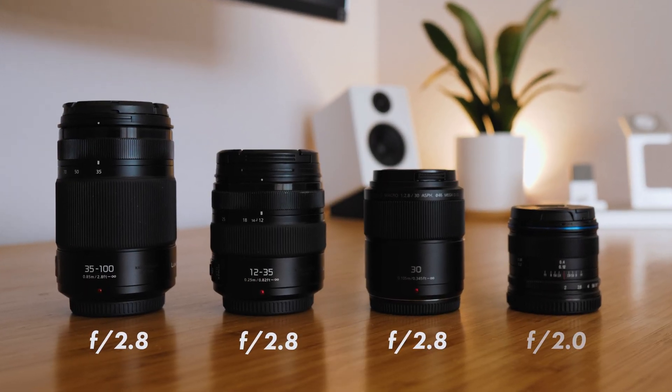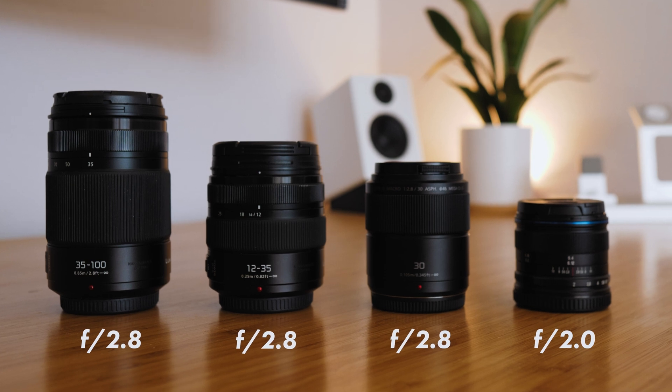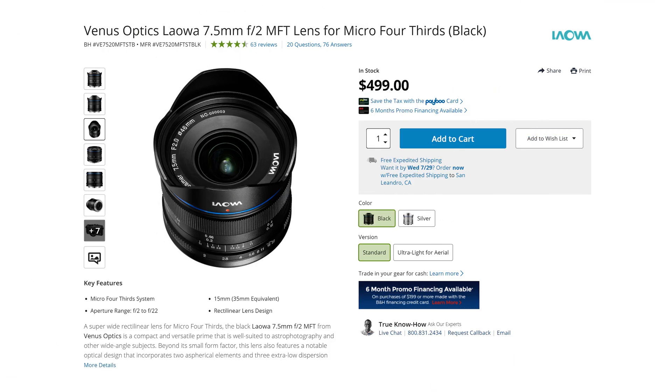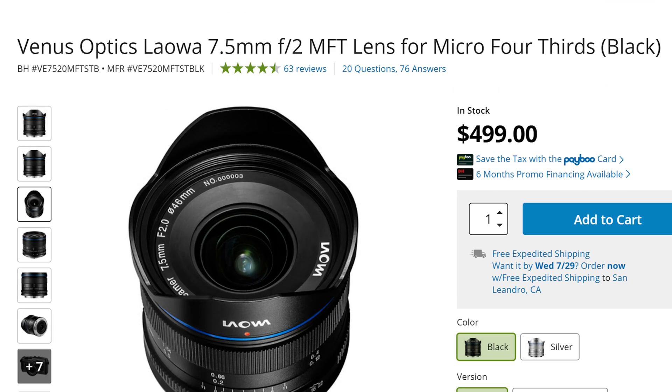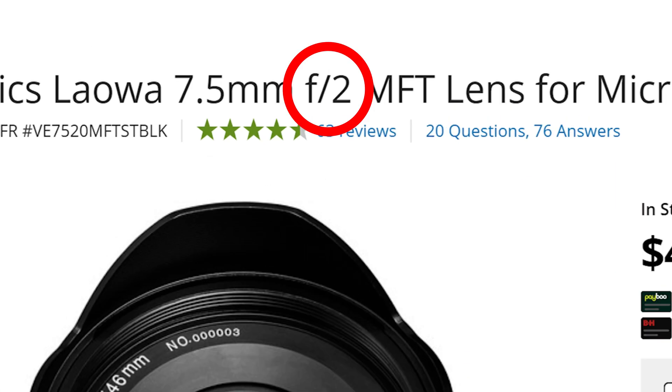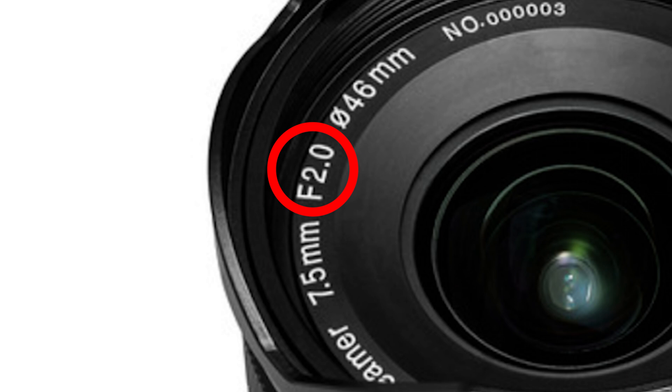Every lens has a maximum aperture, which you can see on the full product title. On B&H, the max aperture is listed right in the product name, and if you look closely, it's also engraved on the lens itself. Depending on the lens, you'll see f-stops as low as f1.4, sometimes lower, and almost all of them will go up to f16 or f22. That's a factor that plays into how people buy their lenses — people like to look for a faster lens, which is camera jargon for a lens with a wide aperture.